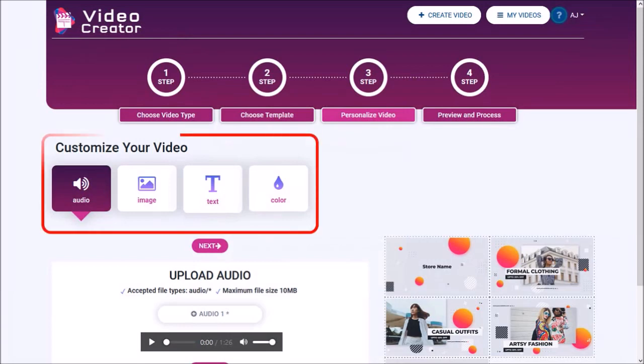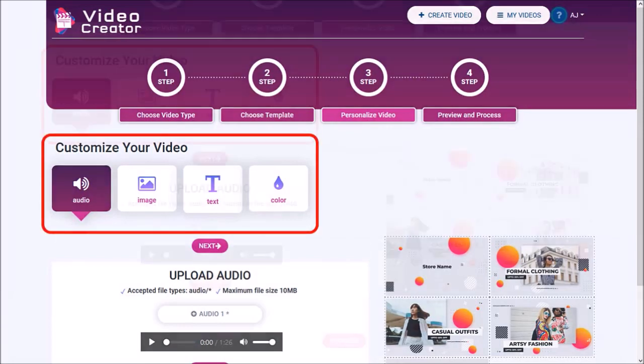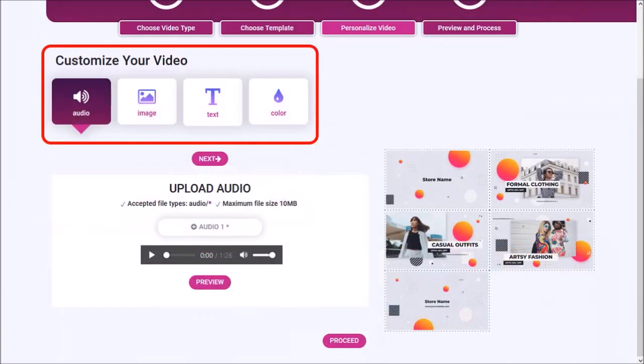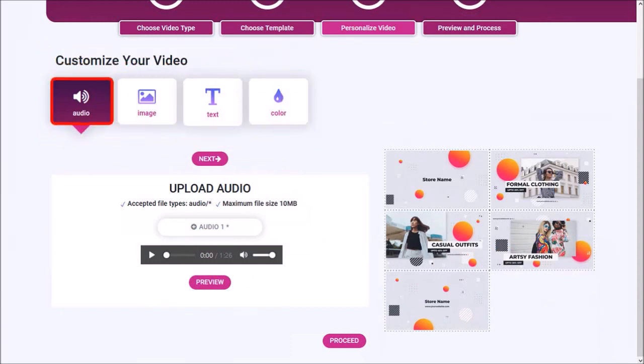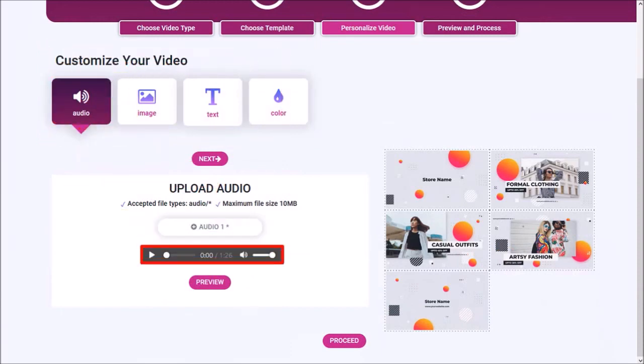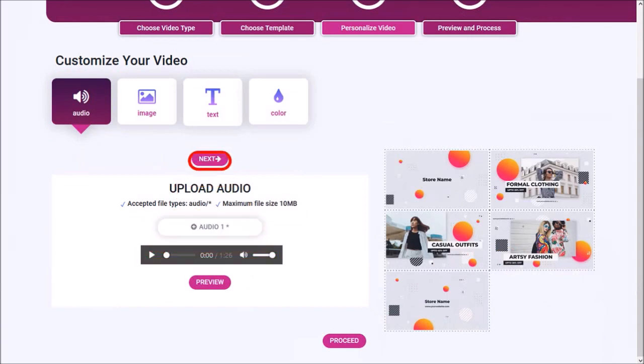These steps will depend on the type of video template you choose. Let me scroll down. So let's start with the audio. This template comes with a default audio, but you can also upload your own. I'll go with the default audio and click Next.